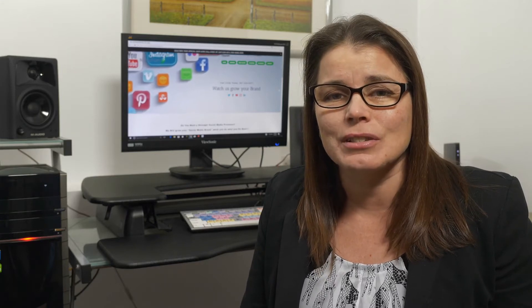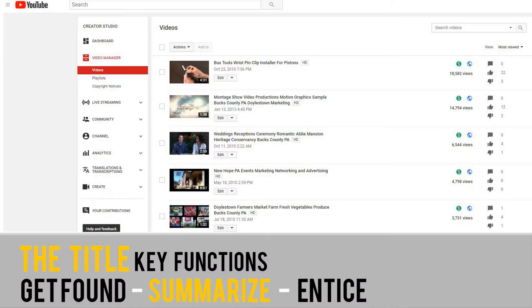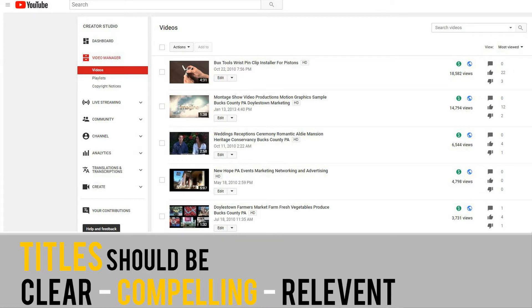The title. Aside from the video itself, the title is the most important piece of content on your video page. The title has several key functions: one, to get found easier in search engines; two, to summarize what your video is all about in a single sentence; three, to entice the viewer and get them to click play. So you want to make sure that your title is clear, compelling, and relevant.